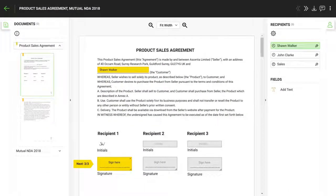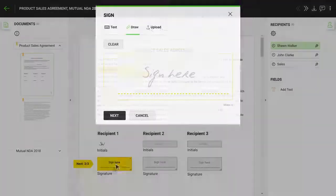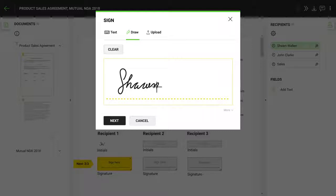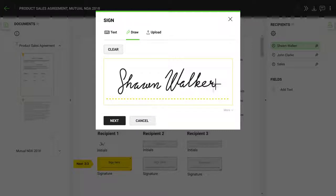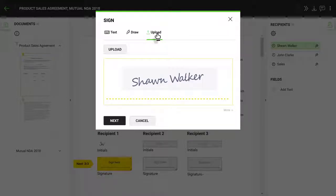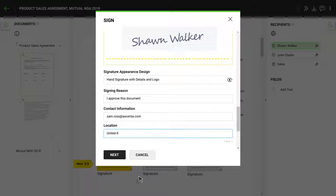If your document still contains a placeholder, you can update this by clicking here. Once you're ready to sign, you have the option to draw your signature dynamically — for example, using your finger on a mobile device — or select the option to use a script font text signature, or use an uploaded handwritten signature image. You can also add a signing reason and location.